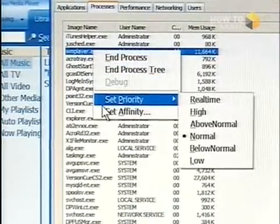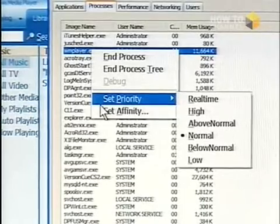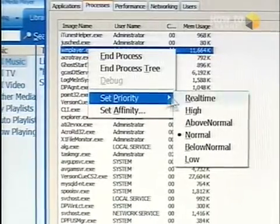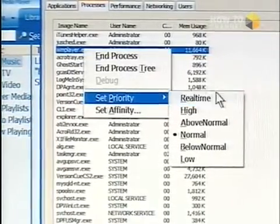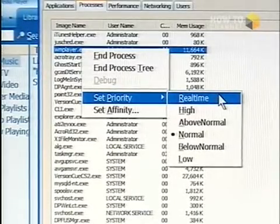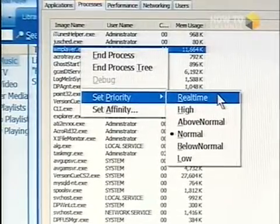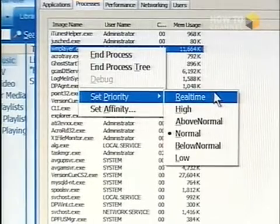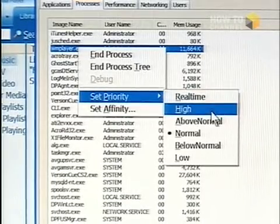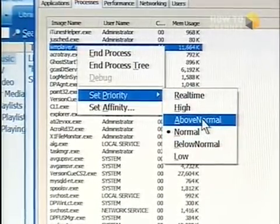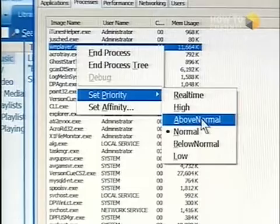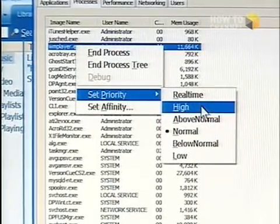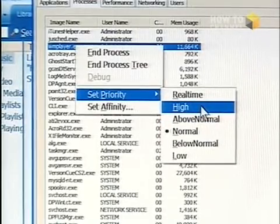Be careful about setting priority too high, because you can make everything else stop running. 'Real Time' is the highest, roughly priority level 31 numerically. 'High' is a step below that. If it's currently at Normal, try bumping it up to Above Normal first and see if that helps. If not, try High — that should fix the problem.